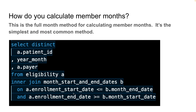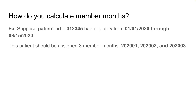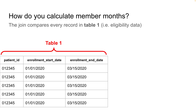Let's walk through exactly how this join works to calculate member months in an example. Suppose we have patient ID 012345, but this time let's assume that they have eligibility starting January 1st of 2020, but it ends in the middle of the month — March 15th of 2020. The thing I wanted to point out here is this patient should still be assigned three member months under the full month method. What the full month method means is if a patient has even a single day of eligibility during a given month, they're still assigned a full member month for that month.